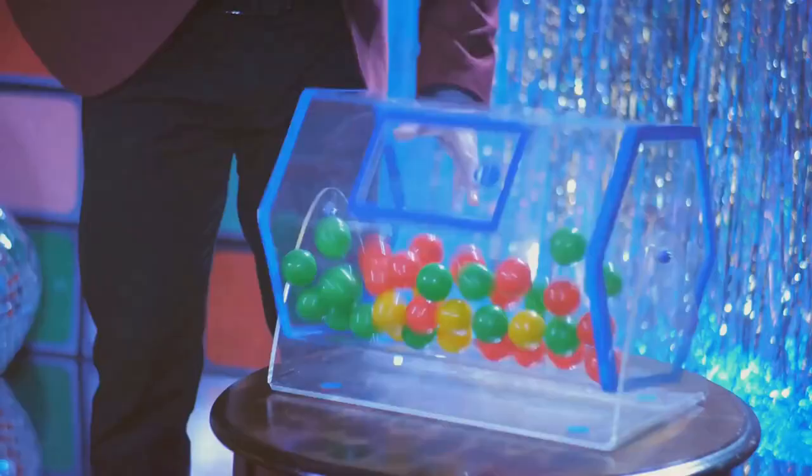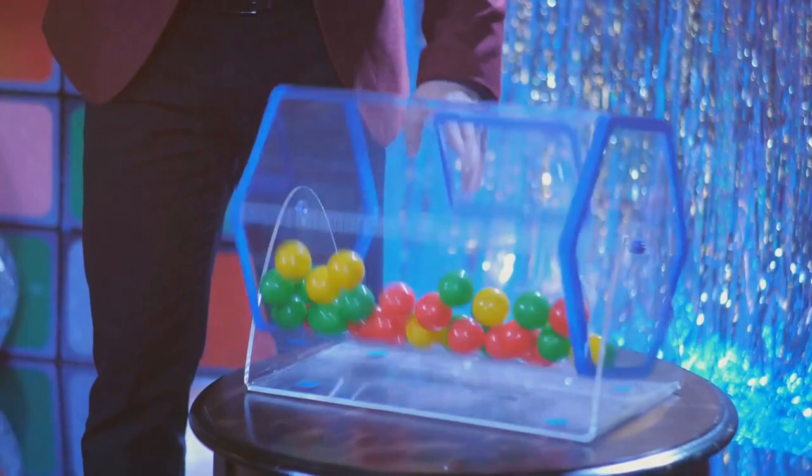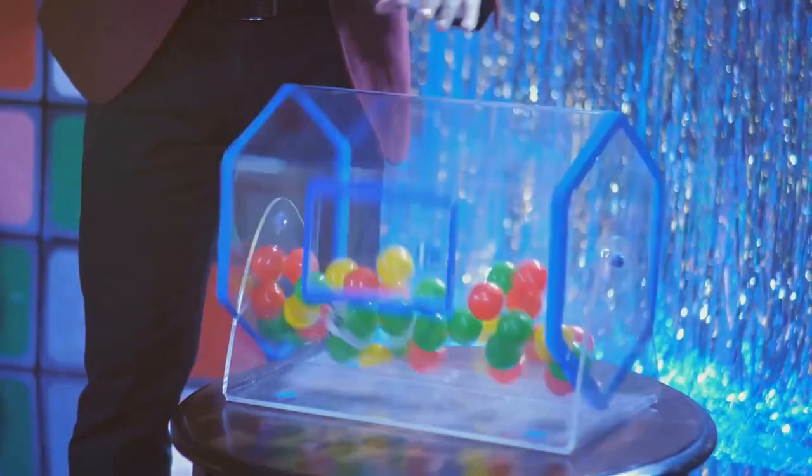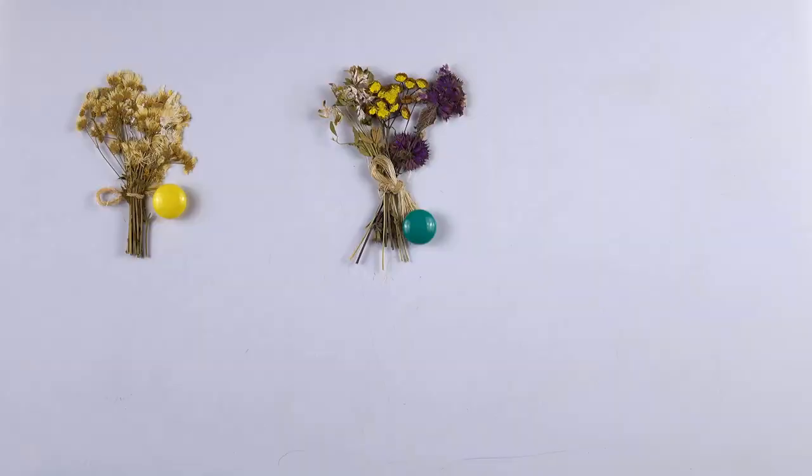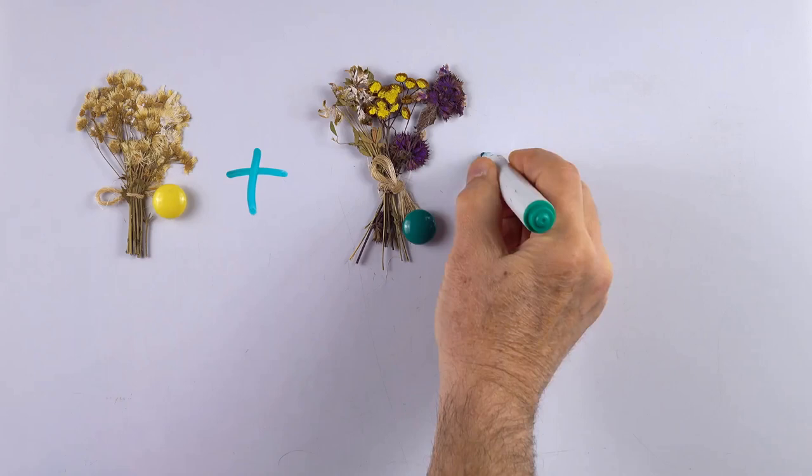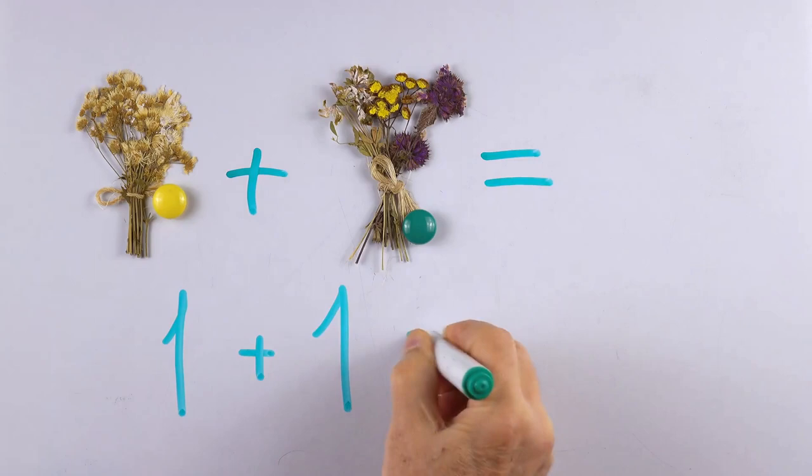Now imagine a bag of marbles. Each marble represents a feature, a characteristic or condition that can help in the classification. The Bernoulli Naive Bayes classifier assumes that each of these marbles or features is independent of the others. This is like saying the color of one marble in the bag doesn't affect the color of any other marble in the bag.